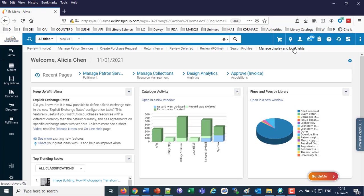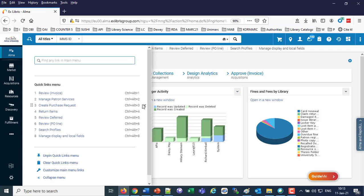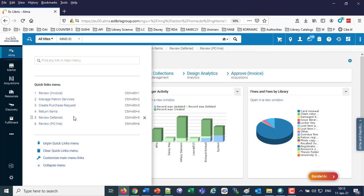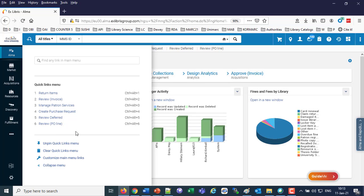Not only do Quick Links get added, but they also automatically get a shortcut key. For example, to go to Search Profiles I can do Control-Alt-7, or Manage Display in Local Fields, Control-Alt-8. If I want to remove any of these, I've got the X to quickly remove them. And if I want to change the order — maybe I do return items quite frequently and want it first in the list — I can just drag it to wherever I want and the order changes.